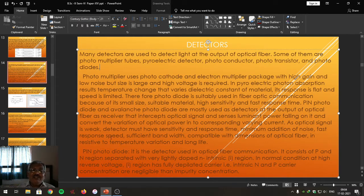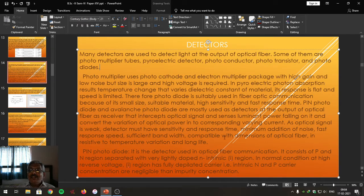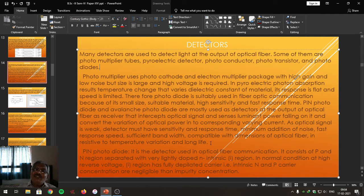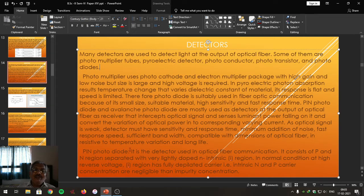As the optical signal is very weak, these detectors need better sensitivity and better response time. That is why PIN photodiodes and avalanche photodiodes are most widely used as photo detectors in optical fiber. Let us proceed with one such photo detector, that is the PIN photodiode.